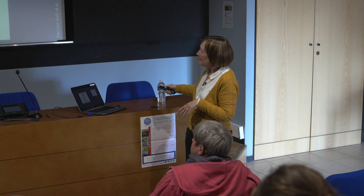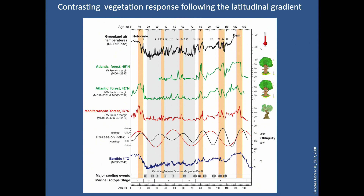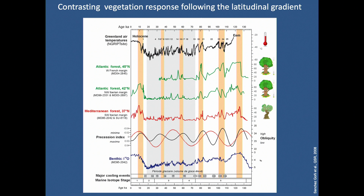At Dansgaard-Oeschger events 17-16 and 8-7, we are in a minimum in precession. The minimum in precession creates very high seasonality, amplifying the expression of the Mediterranean forest and the Mediterranean climate. Further north, the maximum of the temperate forest warming coincides with the maximum in obliquity. Obliquity mainly influences higher latitudes because when the tilt changes it affects the poles and higher latitudes, but very weakly affects the equator.